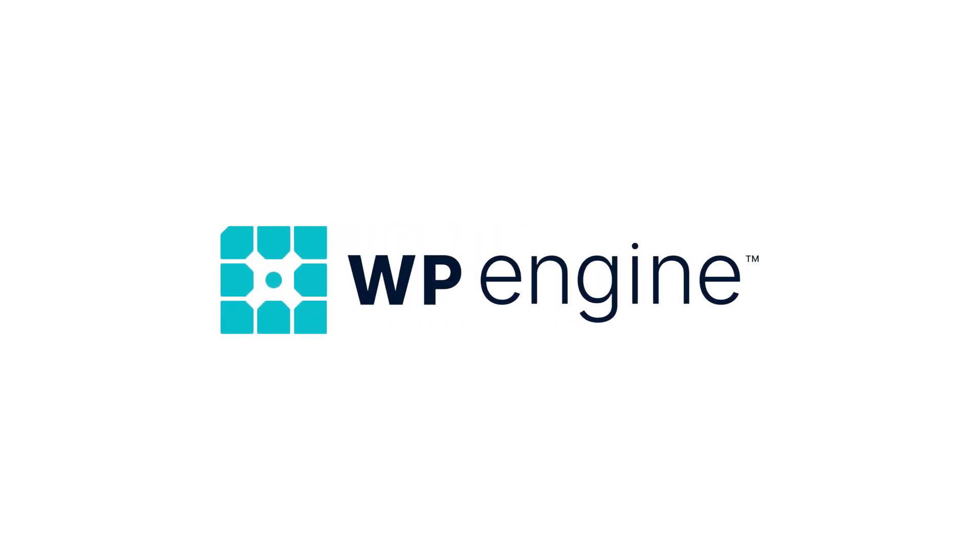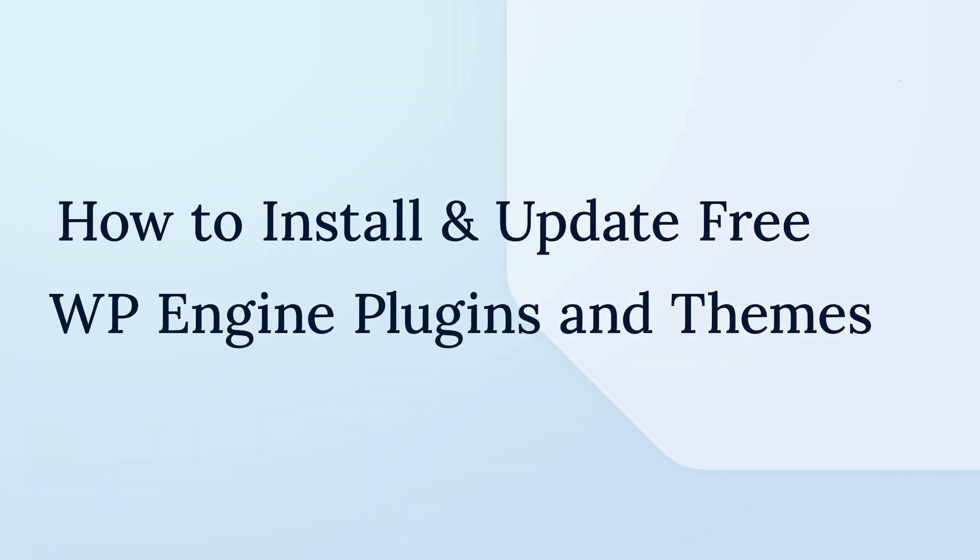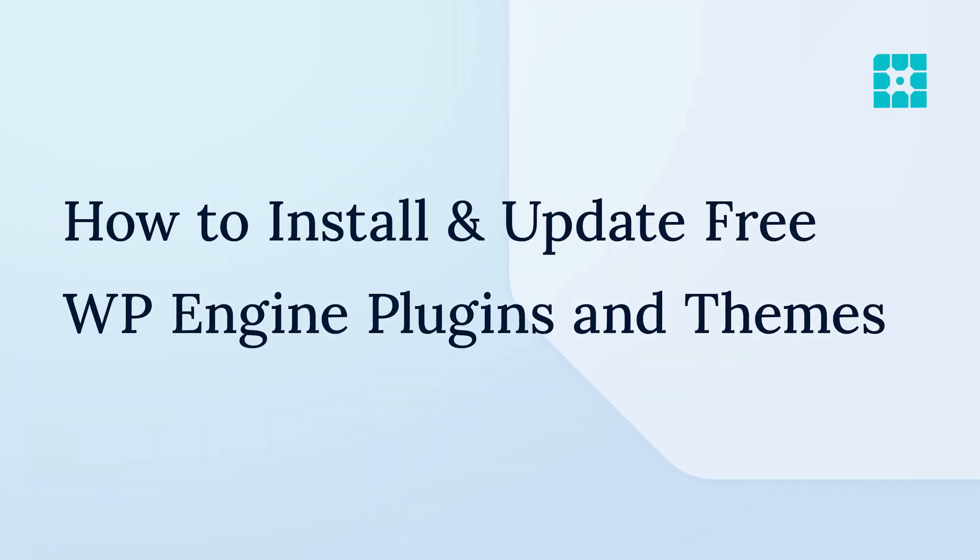WP Engine's free tools, plugins and themes, include an update mechanism that interacts with our update service rather than WordPress.org.